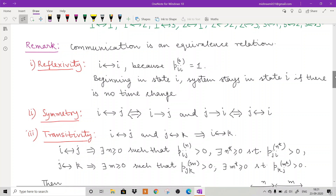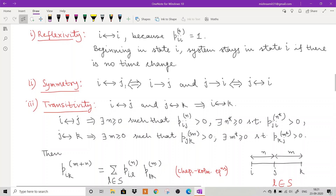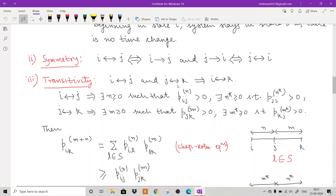For symmetry: i communicates with j means j is accessible from i and i is accessible from j. But by definition, this is exactly the same as saying j communicates with i. So symmetry holds directly by definition. For transitivity, if i communicates with j and j communicates with k, then i and k must communicate — and we prove this using the Chapman-Kolmogorov equation.